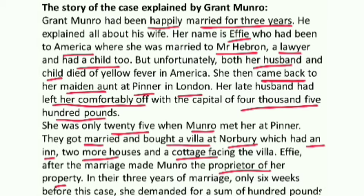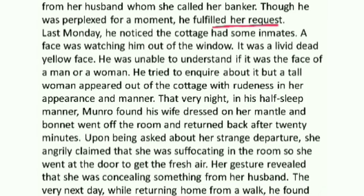In three years of marriage, she never demanded anything from him. Then, six weeks before Munro came to meet Sherlock Holmes — about one and a half months back — she demanded a sum of one hundred pounds. He fulfilled her request, since she used to call him her banker. He gave the money and forgot about it. Then last Monday, he noticed that the cottage, which had been empty for eight months, had some inmates inside.